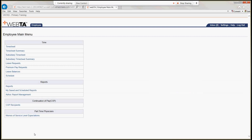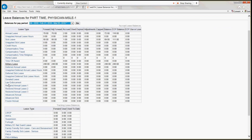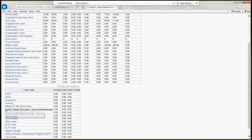Next we'll look at leave balances. As a physician, we are not entitled to all the leave that other employee types are allowed. This screen shows all leave types available to all employees, but as a physician we're entitled to annual leave, sick leave, and military leave, plus family-friendly care and bereavement under the tracking balances. If you take sick leave to care for a child, parent, or spouse using the old CV code from ETA, IFCAP, or VISTA, it will track under family-friendly sick leave care and bereavement.